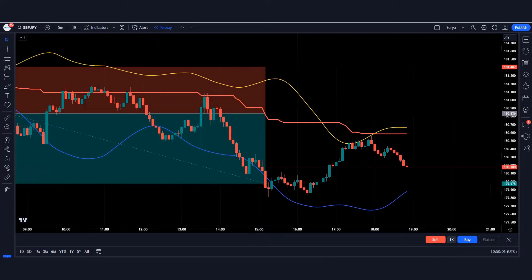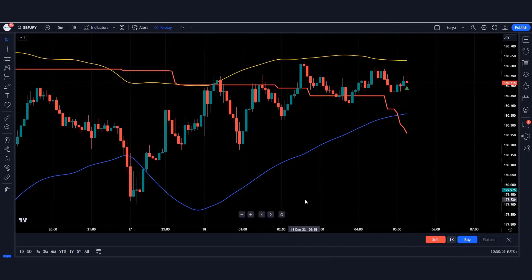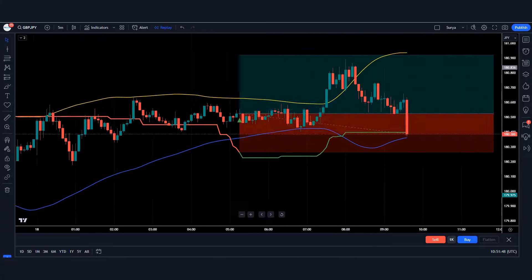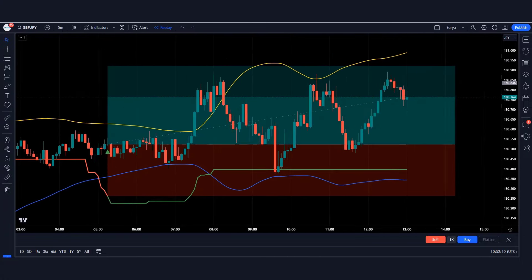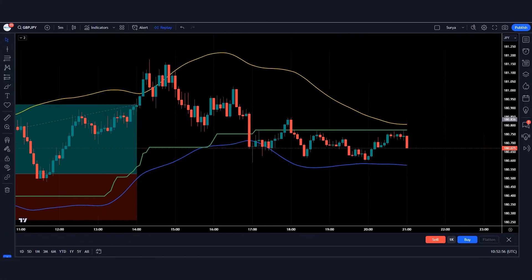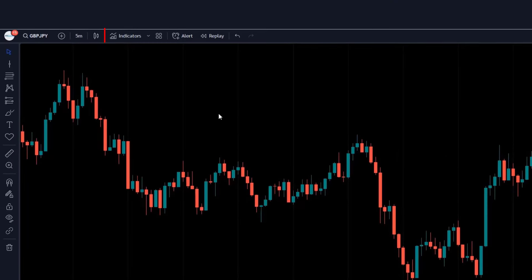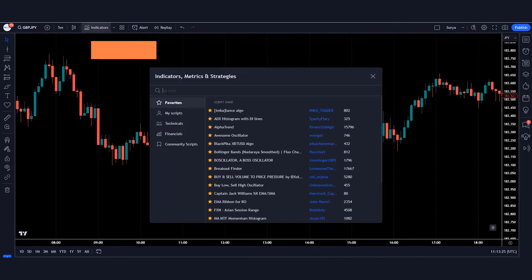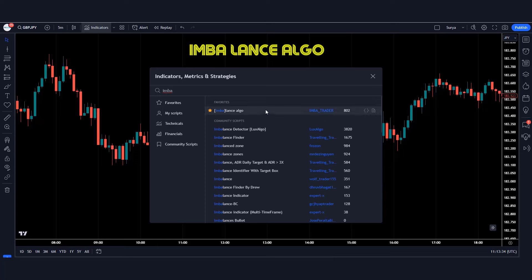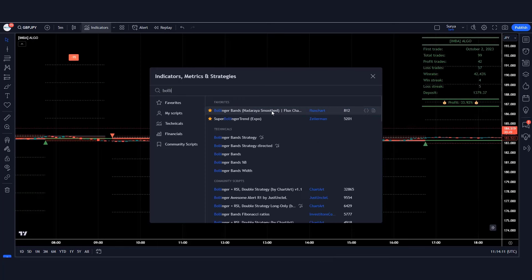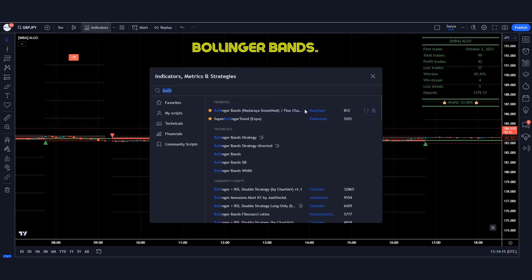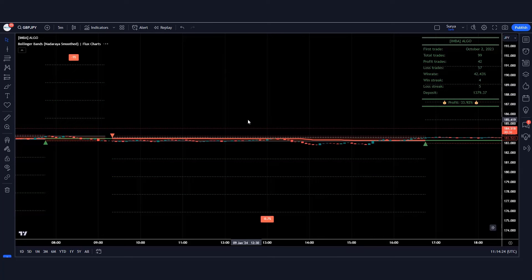In this step by step tutorial, I will teach you how to achieve a 90% plus winning rate with this trading strategy. Before proceeding, click on the TradingView indicator option, search for 'Imbalance Algo' and add this indicator to the chart. Then search for 'Bollinger Bands' and add that indicator to the chart as well.